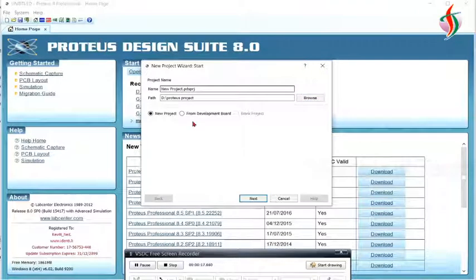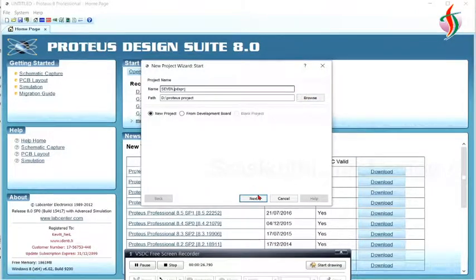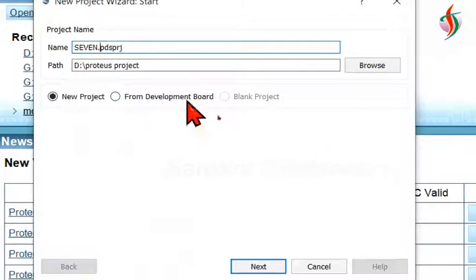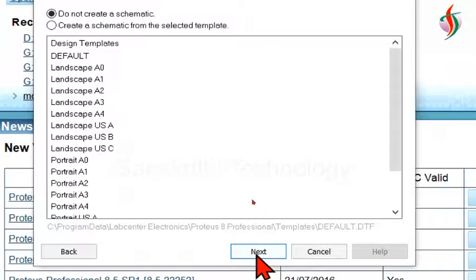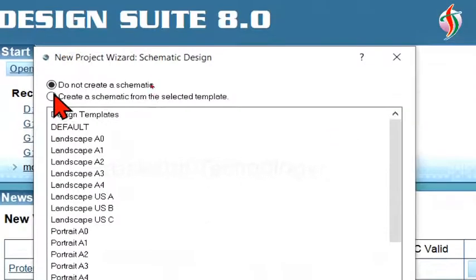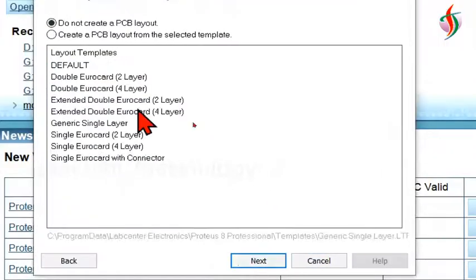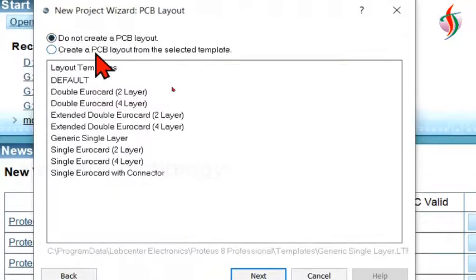We have to create a Proteus project. I am creating the name for it: 7-segment.